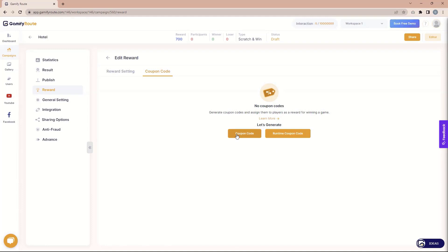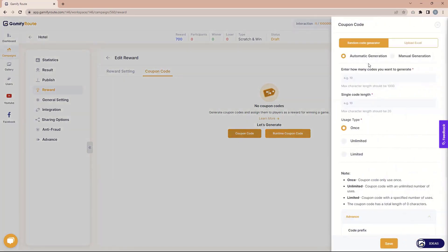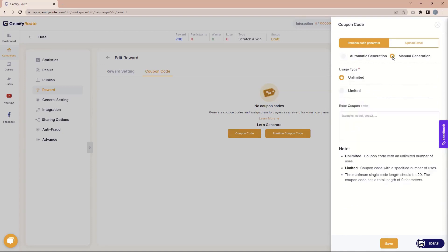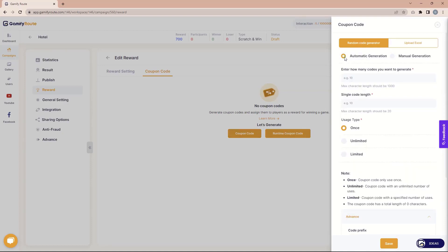In the runtime, you only provide the definition and the coupon code is generated when people actually win the reward. In the normal coupon code, coupon codes are automatically generated and assigned to that particular reward. Let's start with the normal coupon code. Once you click on coupon code there are multiple options. The first one is the random code generator, where our system generates coupon codes randomly. There are two options: automatic generation and manual generation. In the automatic one, first you set how many coupon codes you want to generate — for example, 100. You can also set the length of the coupon code, say eight characters.